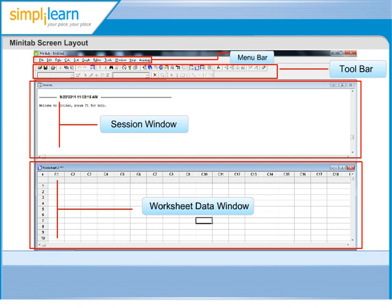Session Window is the area that displays the statistical results of your data analysis, and it can also be used to enter commands. All textual, non-graphical output will appear in the Session Window.